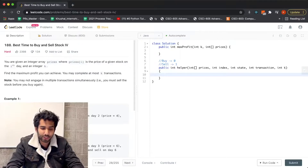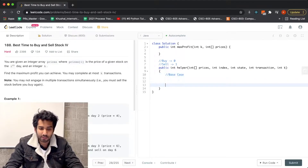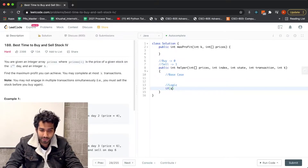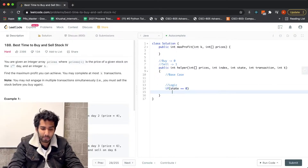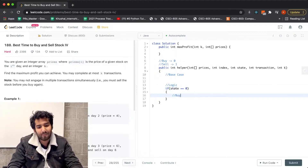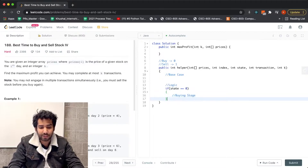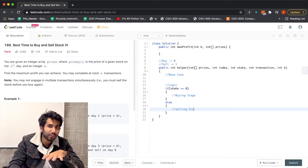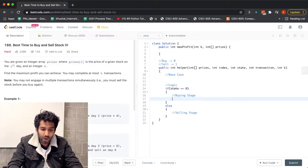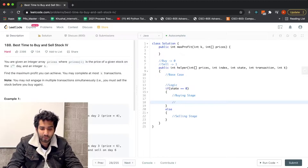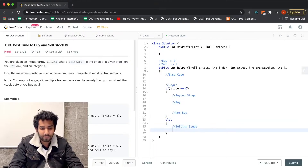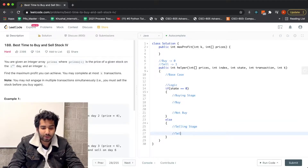Now the logic part. We write our base case and then the main logic. If the state value is 0, we are in the buying stage; otherwise we are in the selling stage. In each stage we have two options: actually buy or not buy, and similarly sell or not sell.